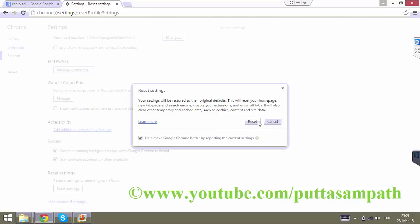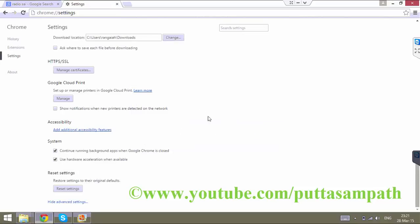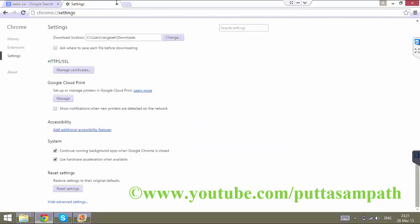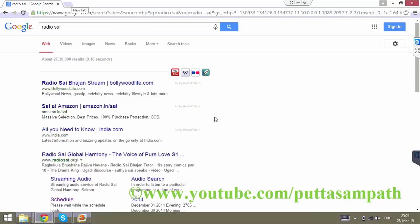Then click Reset Settings, and then click Reset. Chrome will be reset to the default settings, which clears all the junk data.